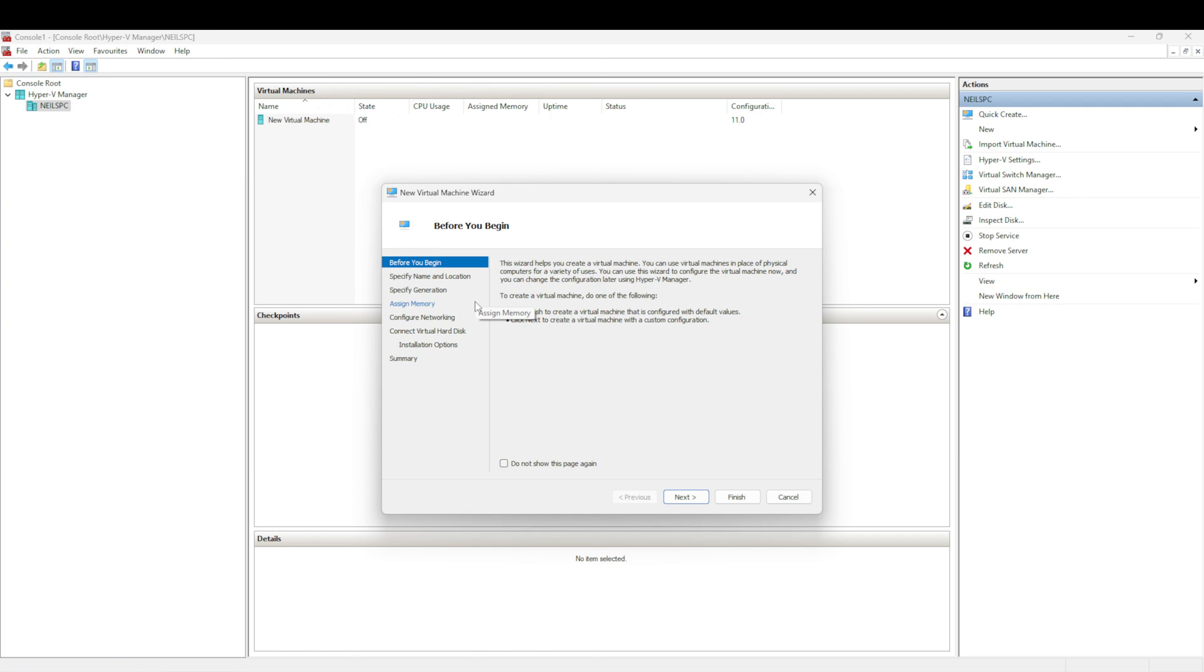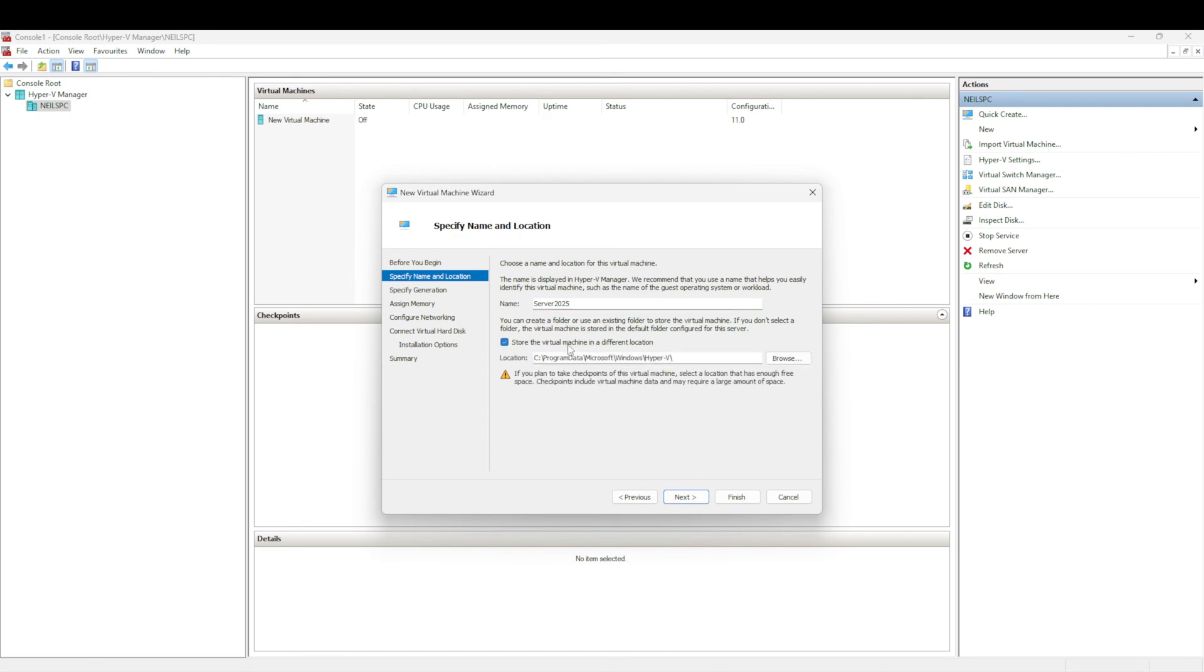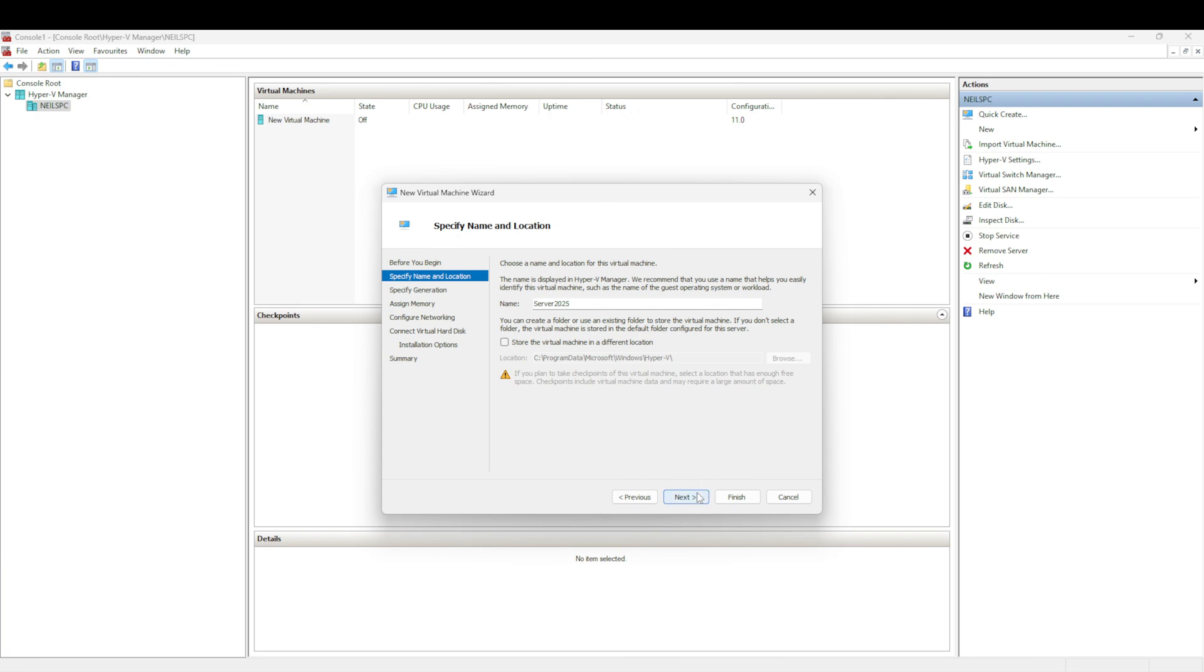I've already pre-downloaded the Windows Server 2025 OS. I'm going to select Next for the virtual machine. We're going to call this Server 2025, and if you wanted to install the virtual machine in a different location, you'd set that here, but we're just going to keep the default location for now.